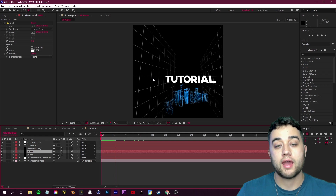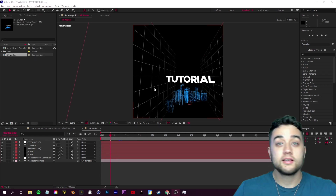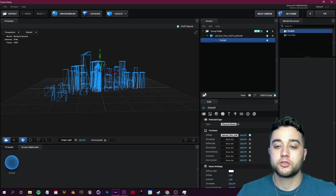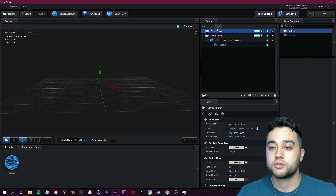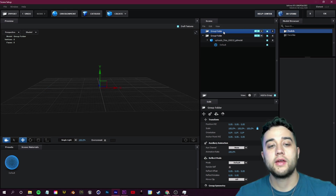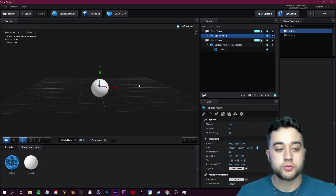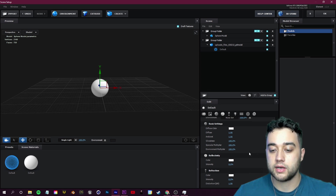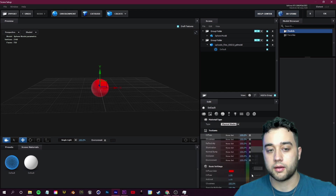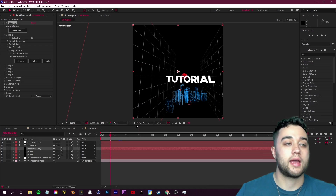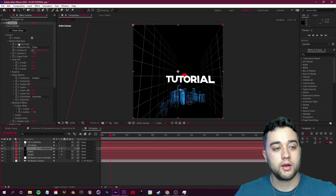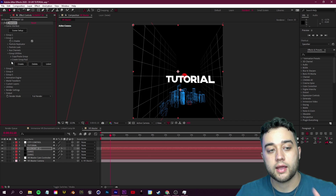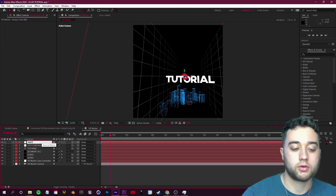That's the main tools for placing 3D objects and animating your camera. Now let's add some particles flying around. Go back to Element 3D, click Scene Setup, and create a new group — click this folder icon, drag it out, and name it Group 2. In Group 2, click Create and make a sphere. Choose a color for your sphere — go to Basic Settings, Diffuse Color, make them red, and click OK. Now we have a red sphere. Use the Particle Replicator — this is what I used to create that forest environment. Create a Group Null in Group 2 and rename it to 'Particle Control.'